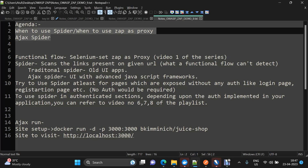Regarding when to use Spider versus when to use proxy — that depends on what kind of flow you want to cover as part of your security scans. If you want to cover functional flows, you can set up Selenium and use ZAP as a proxy in your web driver. The requests coming through those flows will be added to the scan tree, and once all data is available you can run passive and active scans to cover the most critical functionalities.